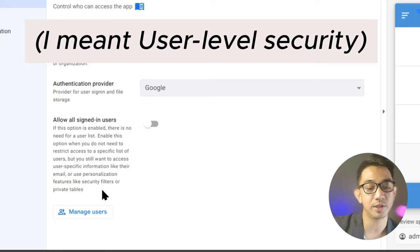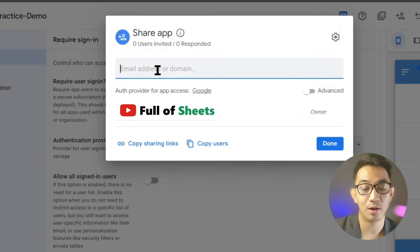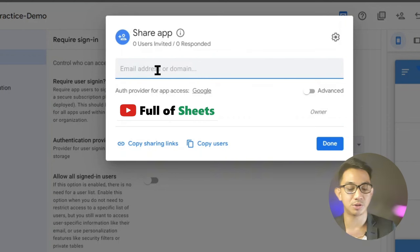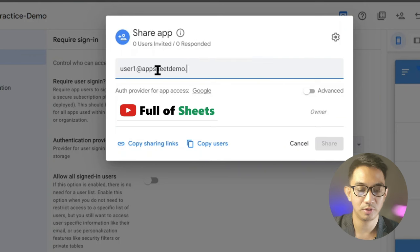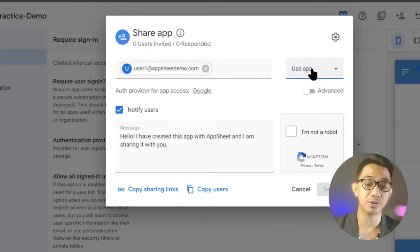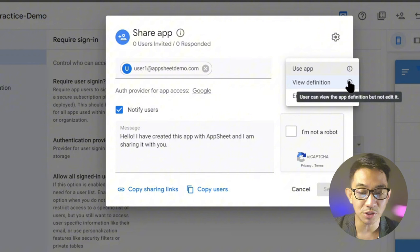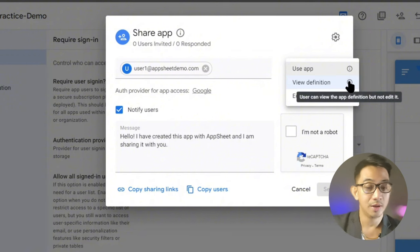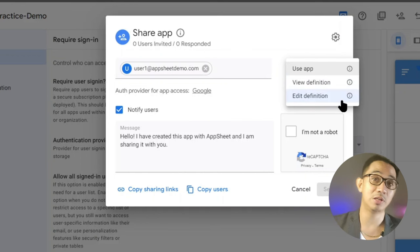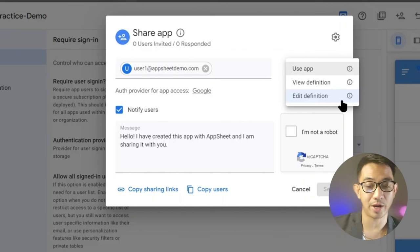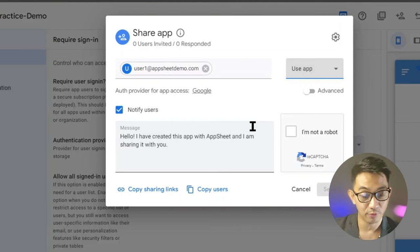App level security is where you add the specific users you allow to access or use your application. You can control whether a user is just a user who can submit entries, can view the definition but not edit it, or is a co-author who can make changes to the app. You add them one by one, and it's always recommended to add users individually for better security.